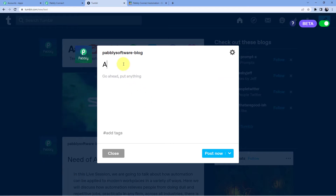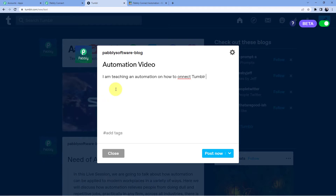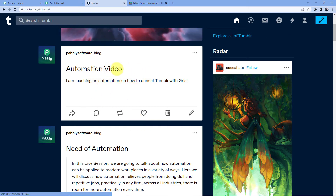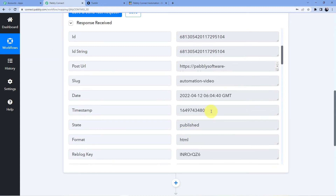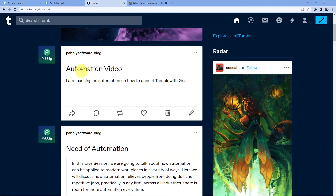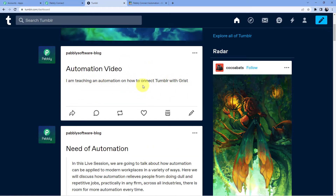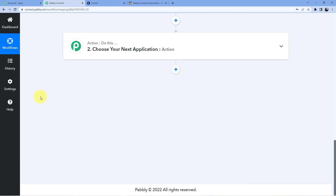Now let us just do that. I'll write 'Automation video — I am teaching an automation on how to connect Tumblr with Grist.' Click on post now. You can see this is the new text post I have done on my blog. I'll go back and click on save and send test request again. You can see I now have the new post in my Pabbly Connect account — 'Automation video' as a response: 'I am teaching an automation on how to connect Tumblr with Grist.' So our first step of connecting Tumblr to our Pabbly Connect account is now complete.